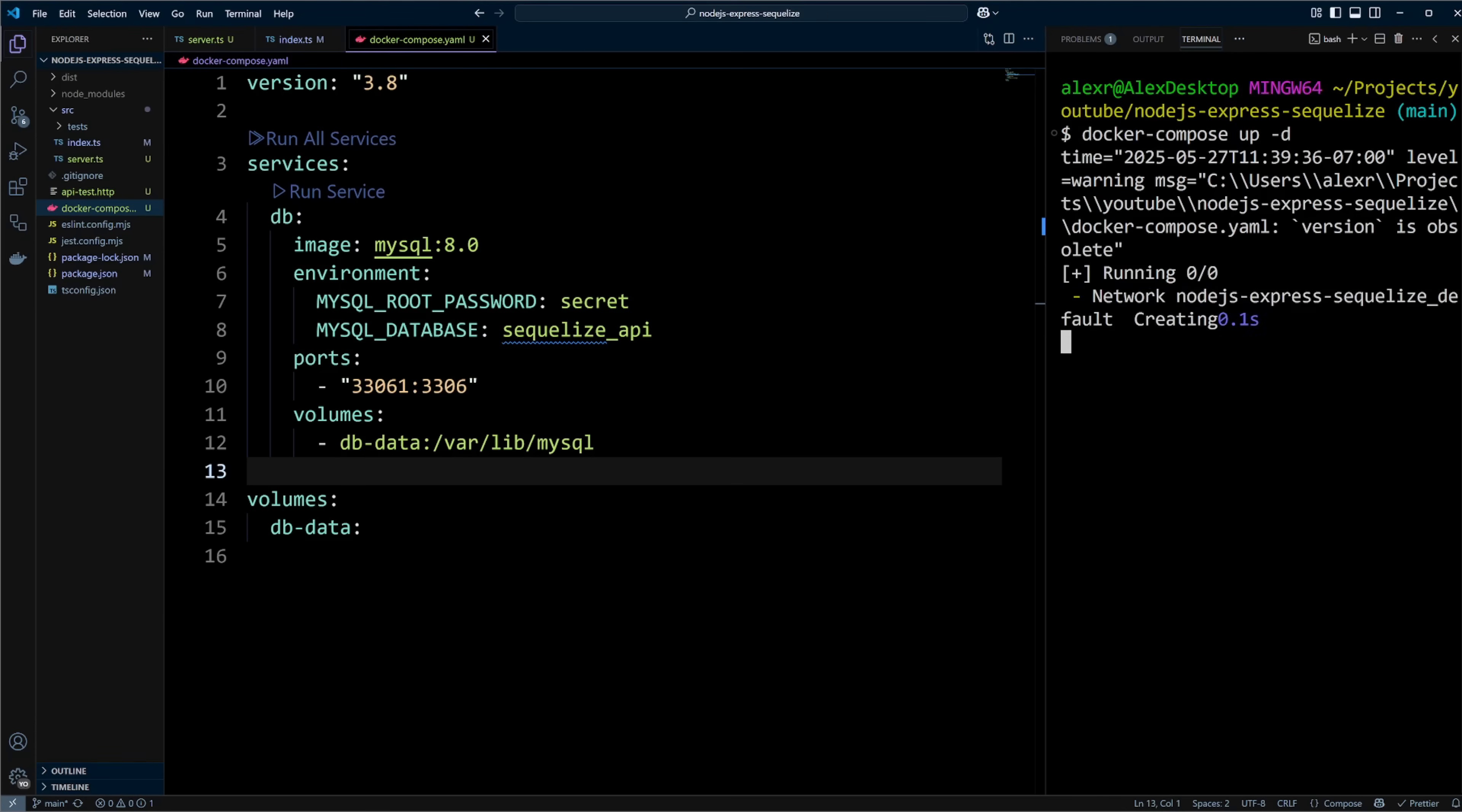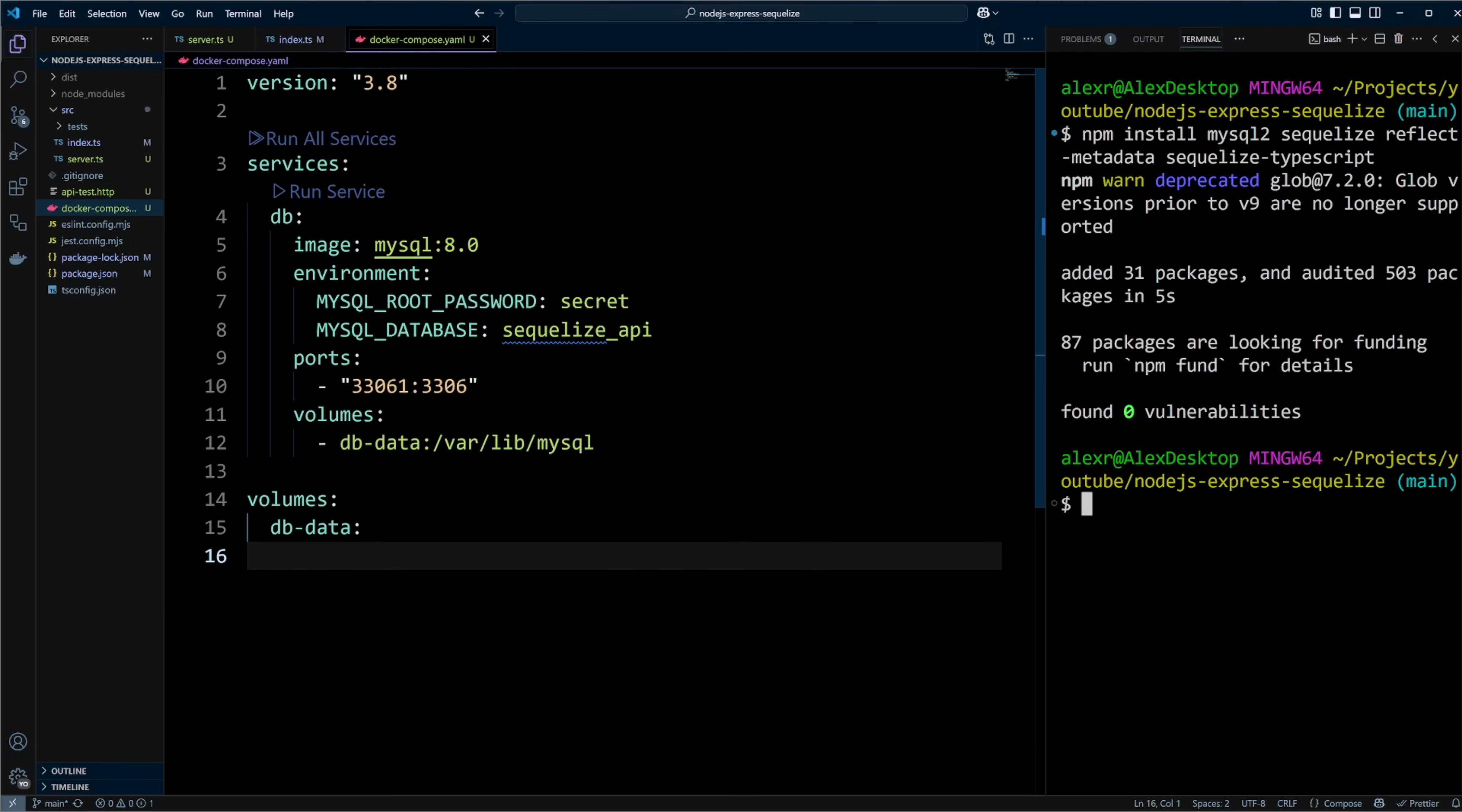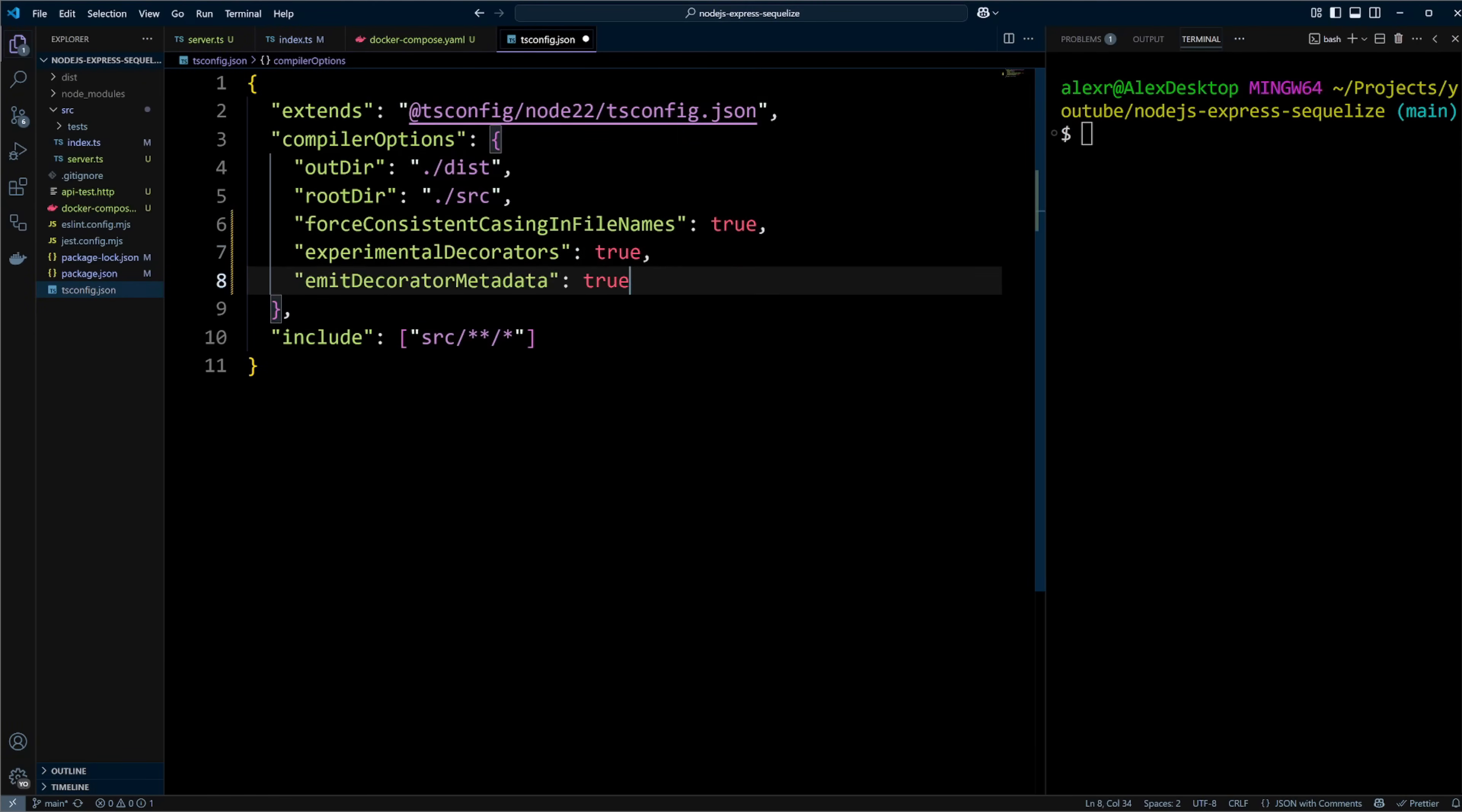Sequelize in its current version 6 still has some parts of TypeScript as work in progress. So, we will be using Sequelize TypeScript library as suggested in the documentation. Let's install the following dependencies with npm: mysql2, sequelize, reflect-metadata, and sequelize-typescript. We will also need to install a dev dependency called types validator. To use Sequelize TypeScript, we will have to enable experimental decorators and emit decorator metadata in compiler options of tsconfig file.